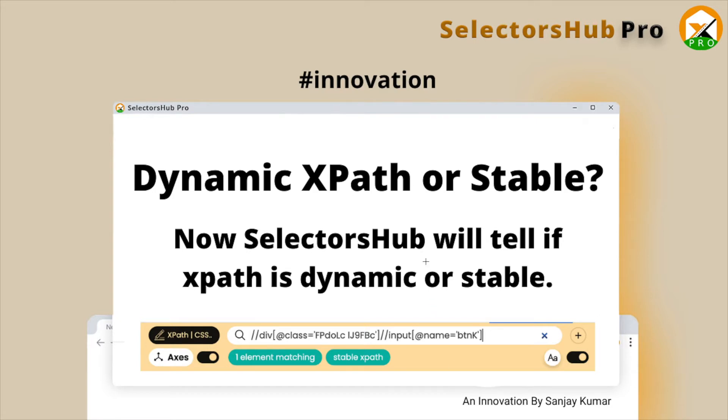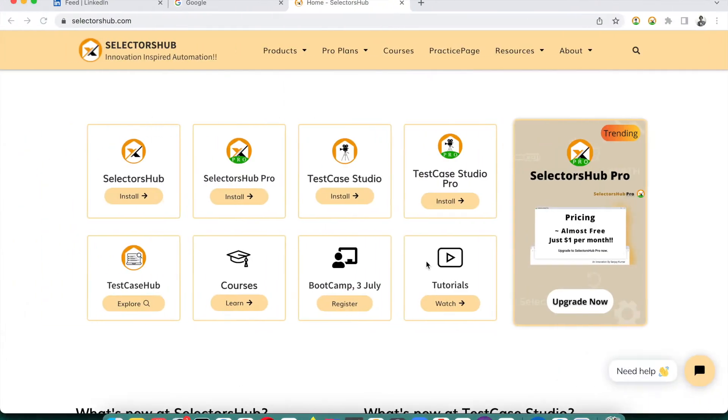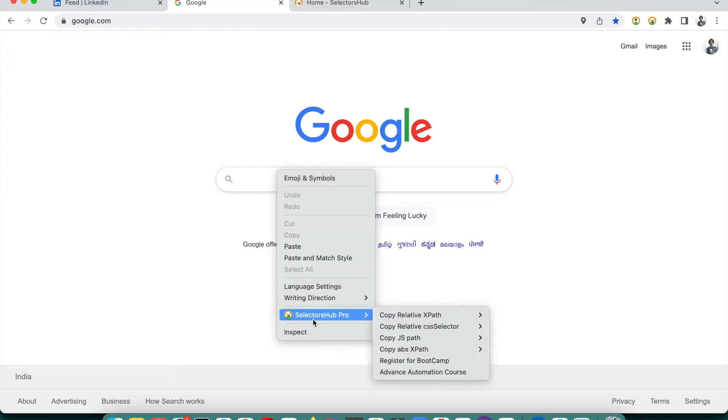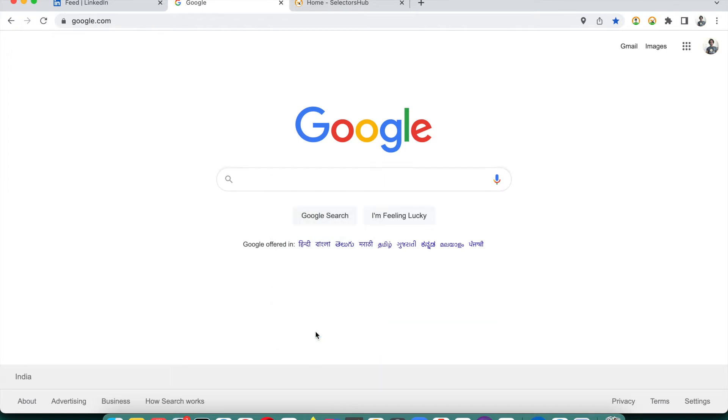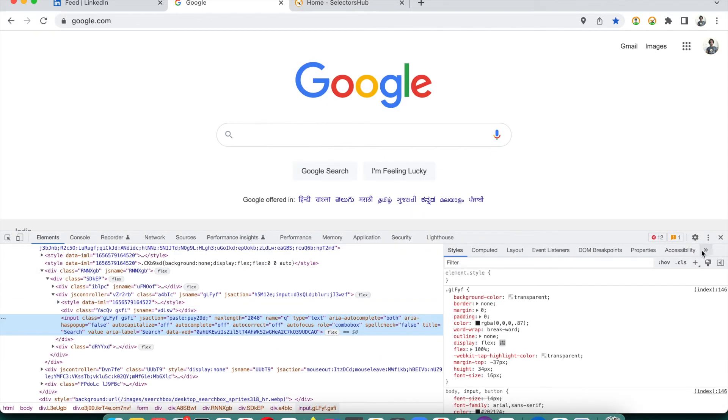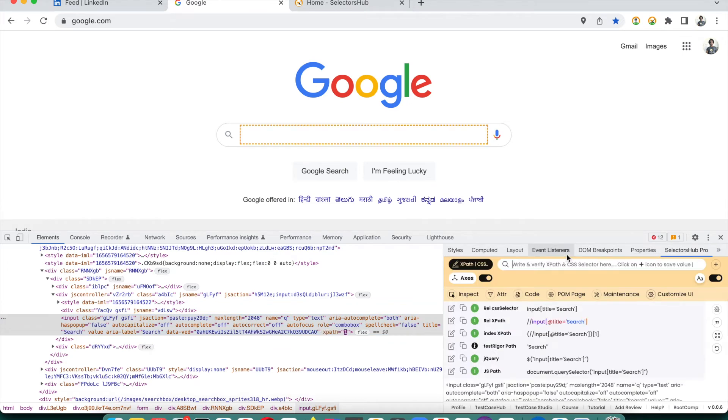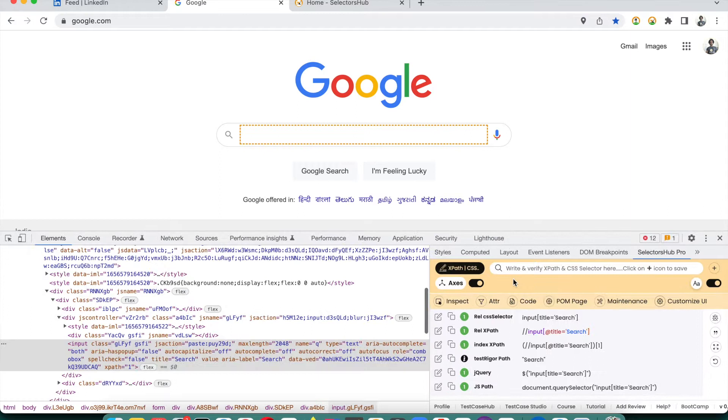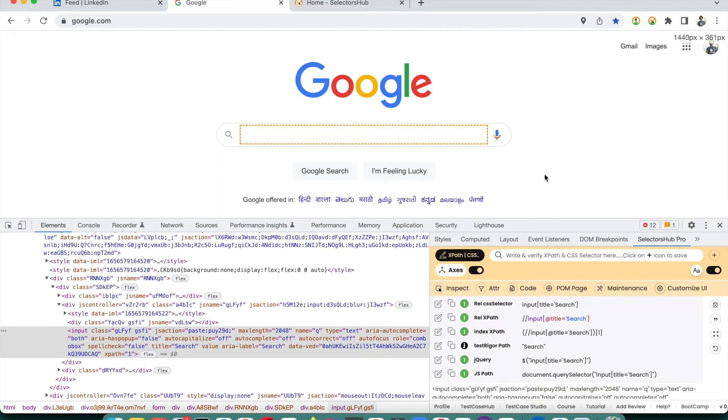Let's see how SelectorHub has simplified this problem and solved it forever. For an example, let's go to google.com. Currently this feature will be available in SelectorHub Pro. Let me inspect this element and open SelectorHub Pro.